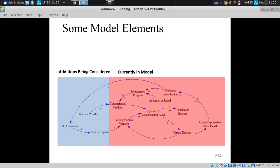We draw a causal loop diagram. We have some risk awareness on the part of individuals, risk perception that might affect seeking food at vendors. There are contaminated vendors, and sometimes warmer weather drives the contamination.